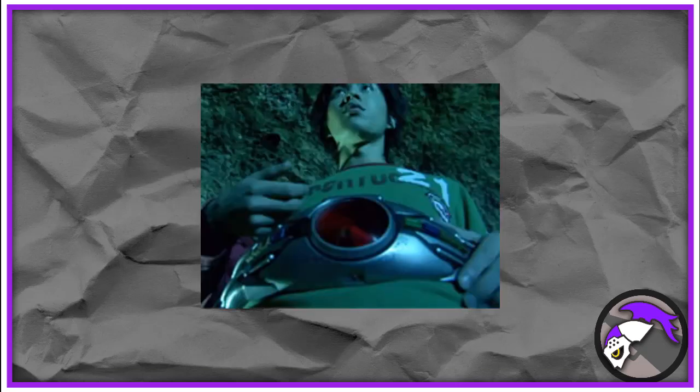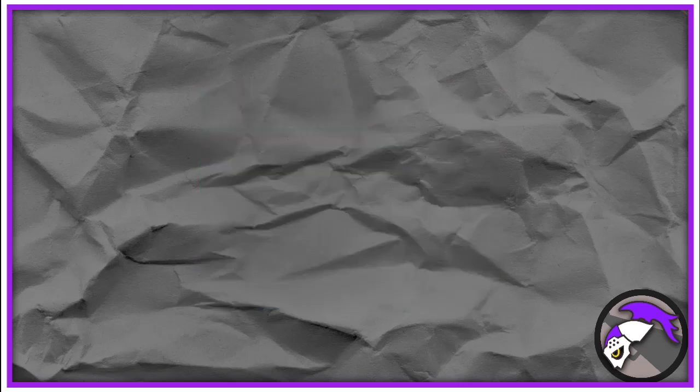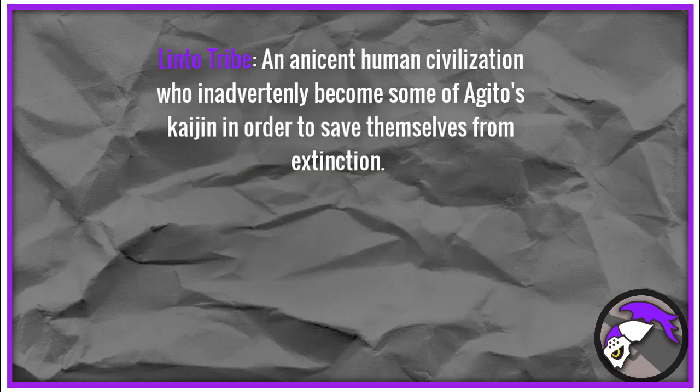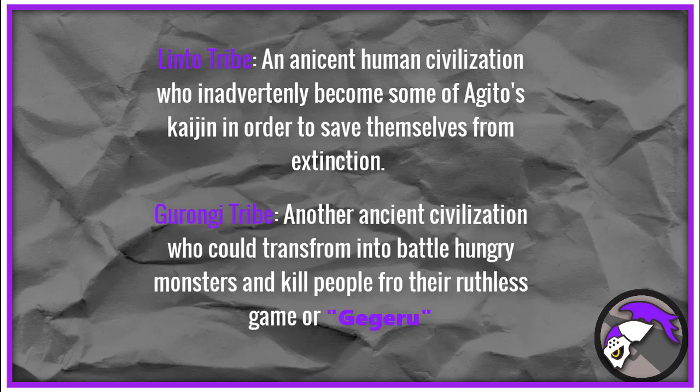So starting this video series off, the first thing we're going to do is talk about the Arco, Kuga's transformation device. Now, the belt by itself was created by the Lento tribe to be used as a defense against the battle-loving Gurongi tribe. I hope I pronounced that correctly. You guys will let me know if I said it wrong in the comment section below, but I'm going to say Gurongi until somebody corrects me.